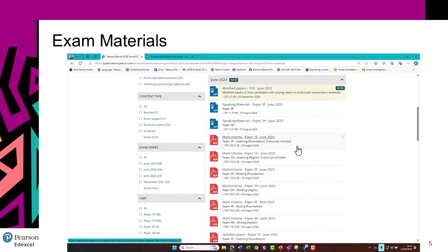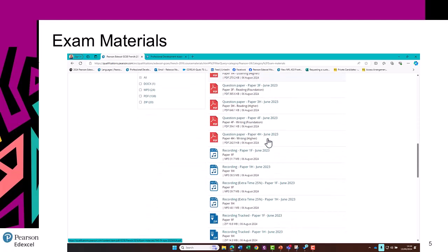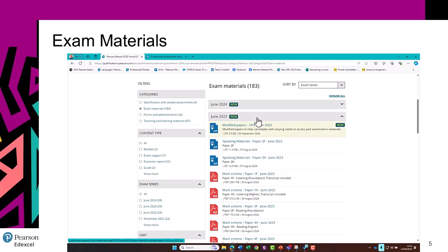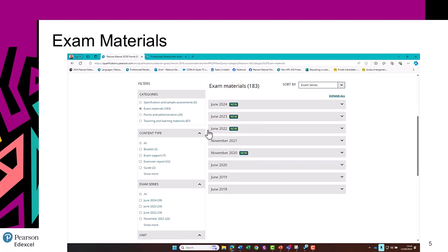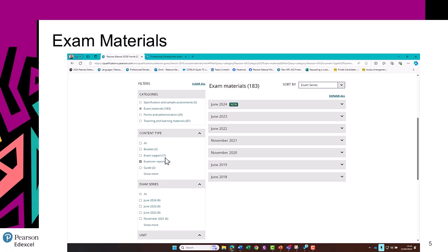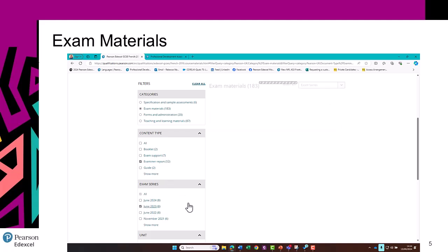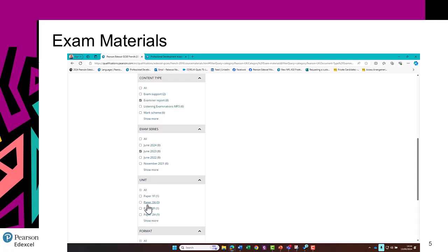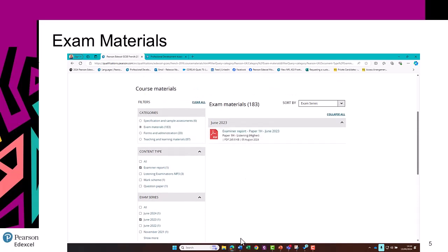As you can see, there are a lot of files here — by the time you've taken into account the speaking materials, the modified papers, various mark schemes, question papers, examiner's reports, etc., across all four skills. So you can use the filter over here to help you find what you're looking for. For example, filter by examiner's reports, June 2023, and Paper 1H, and that will come up — so you don't need to search through long lists.